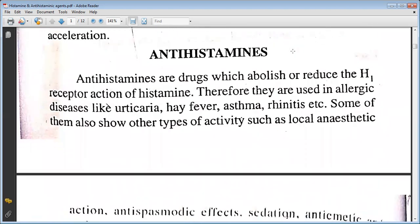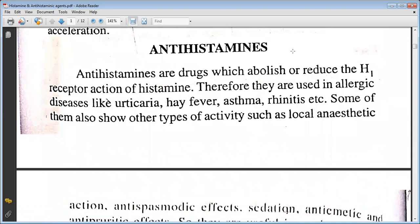Antihistamines are drugs which abolish or reduce the H1 receptor actions of histamine. Therefore, they are used in allergies like urticaria, hay fever, asthma, and rhinitis.